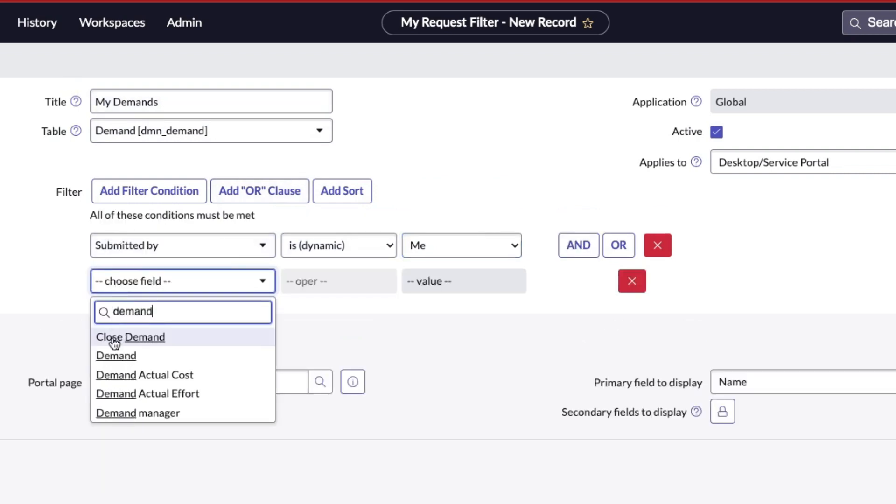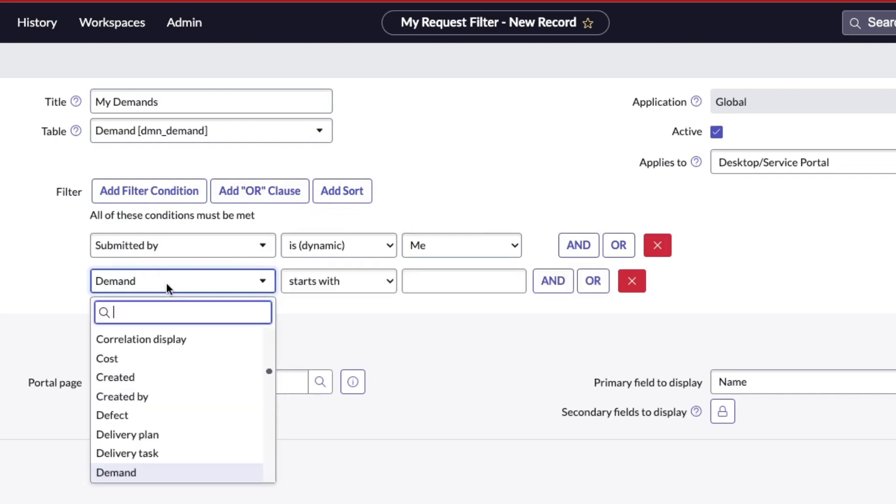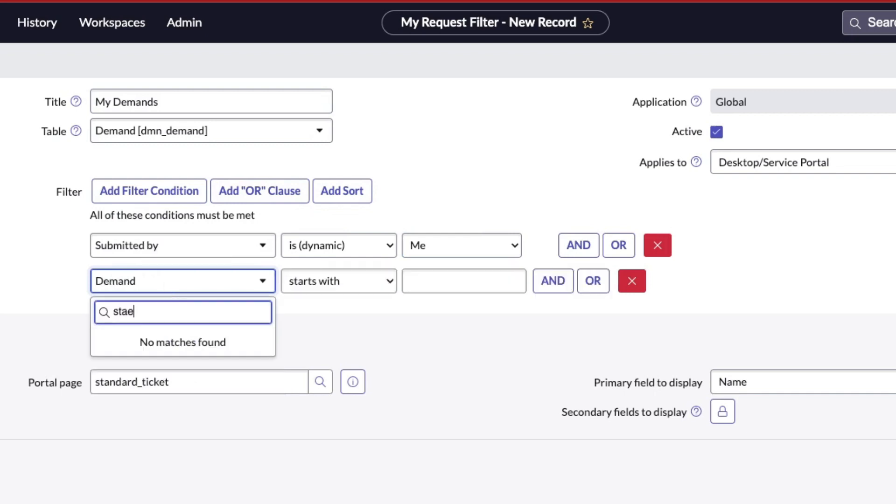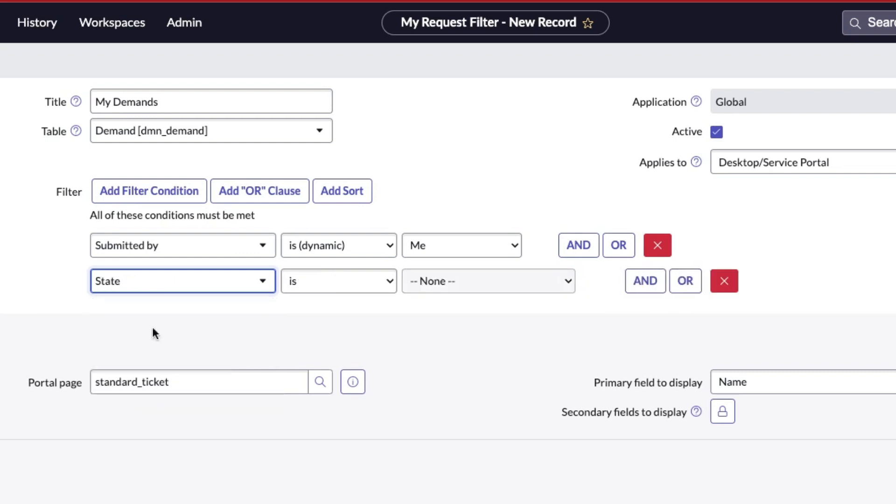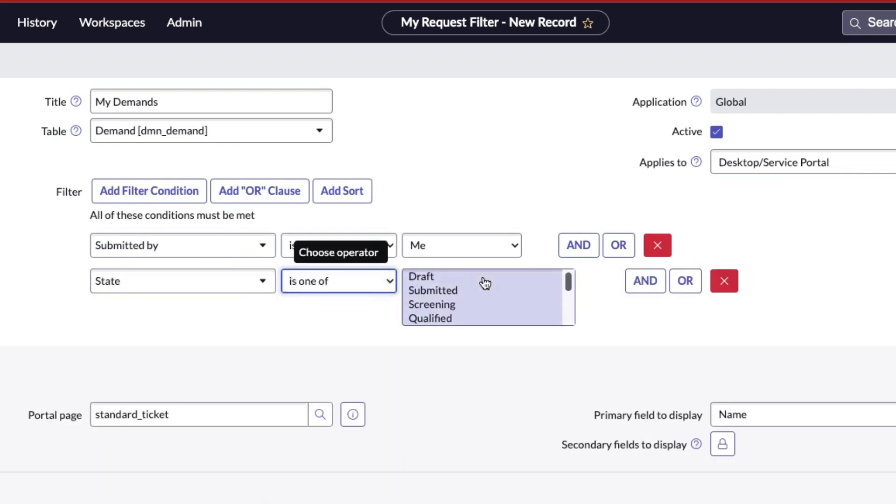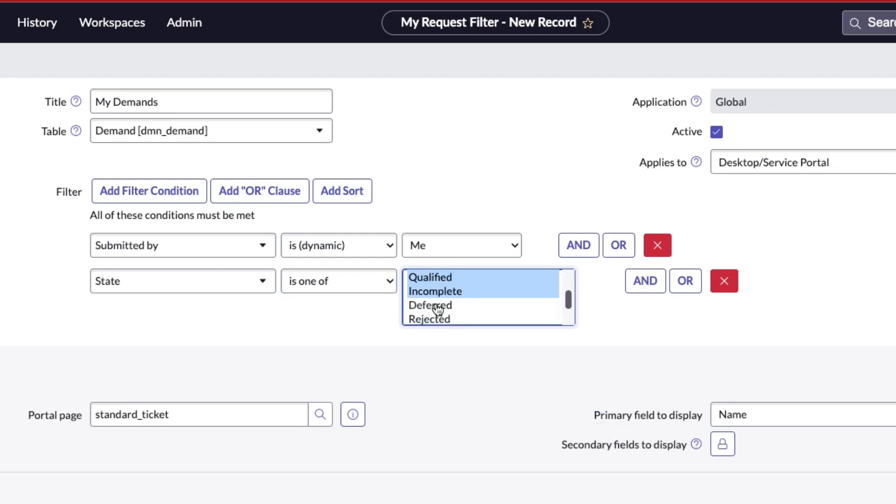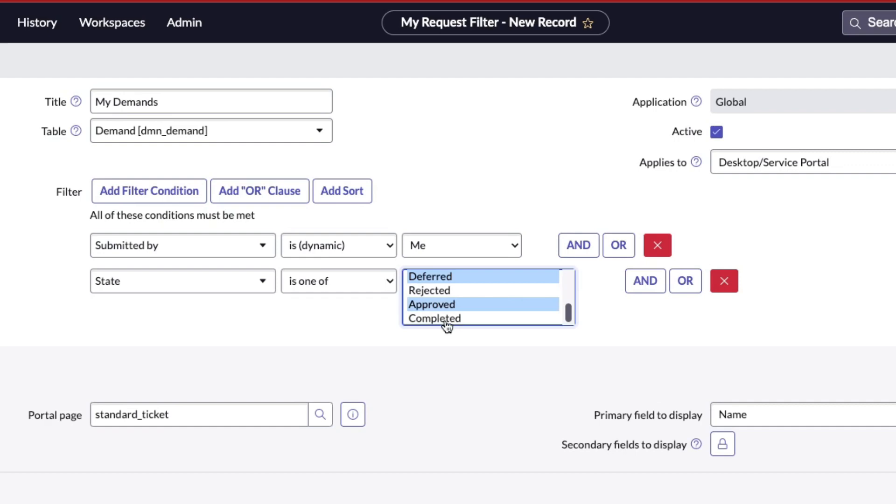But then we'll also make sure that to follow the kind of similar setup for how that page is configured, we're just going to show demands that are open. I typed in the wrong thing there. So let's go to State and we'll do Is One Of, and then we can choose draft, submitted, screening, qualified, deferred, and then I guess approved. We just wouldn't want rejected or completed showing on open requests.